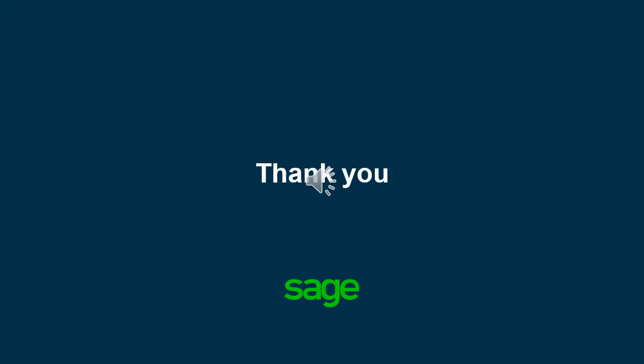And this concludes our short training on how to create SQL views and Business Insight Explorer task. Thank you for watching.